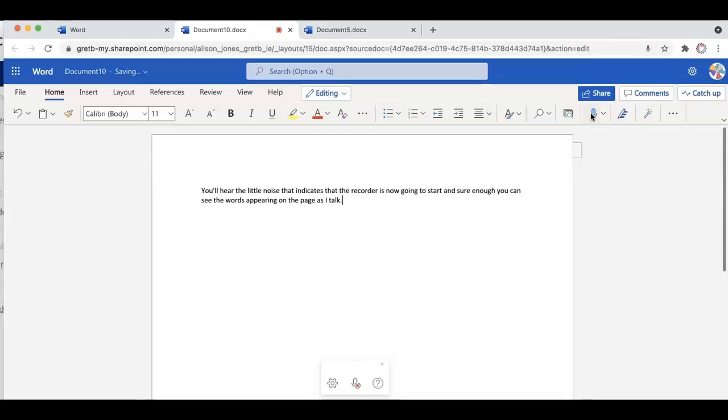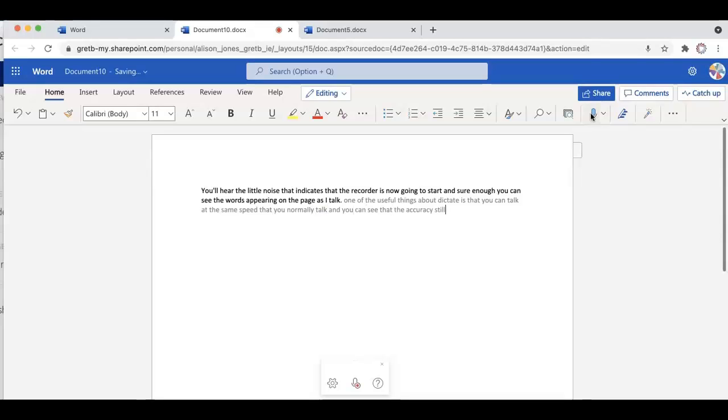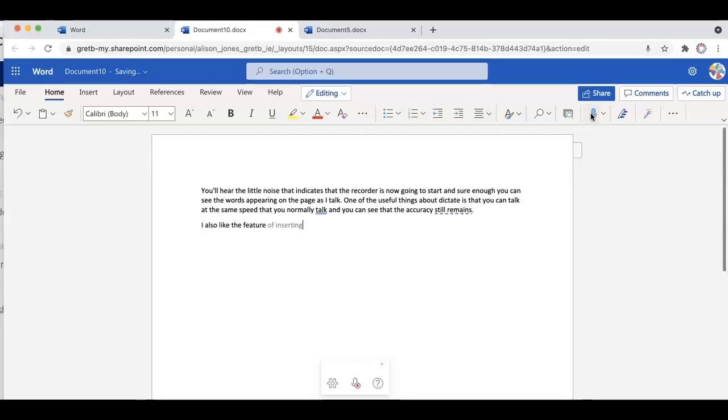One of the useful things about Dictate is that you can talk at the same speed that you normally talk and you can see that the accuracy still remains, full stop. New line. I also like the feature of inserting punctuation, full stop.